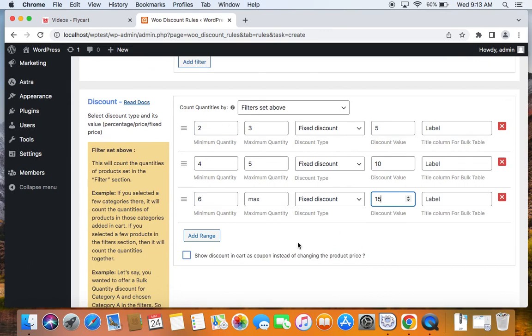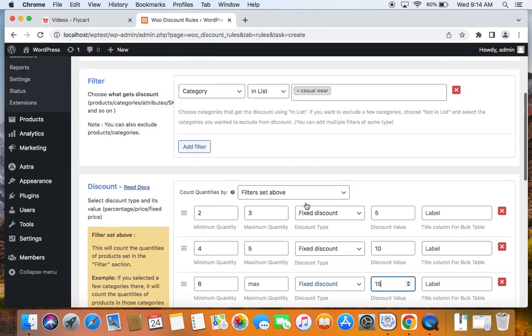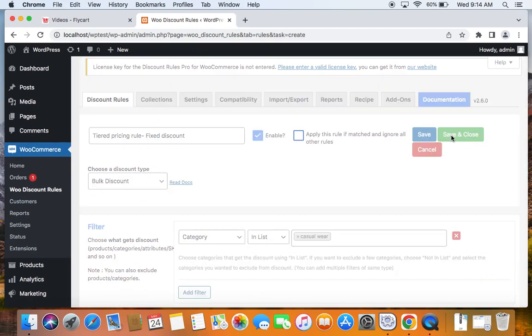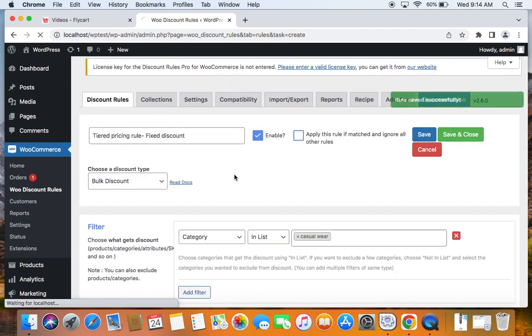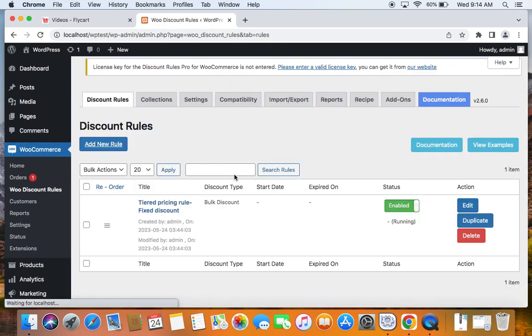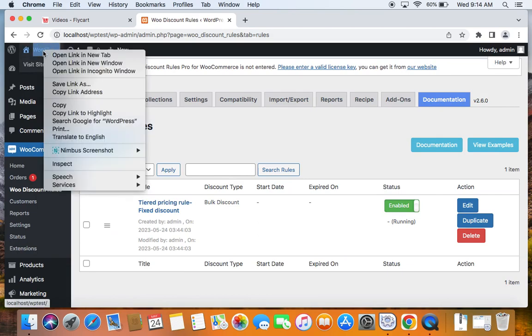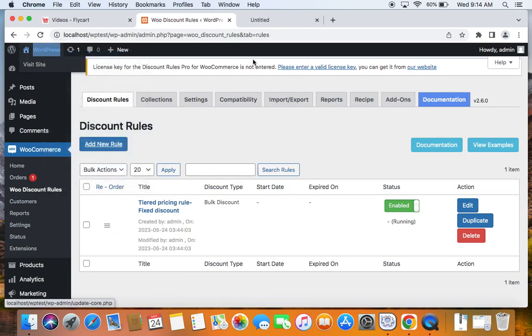Now that we've defined the tiered pricing rule, all we need to do is save and close this rule and get ready for testing. To test this rule, we're going to go to the storefront.